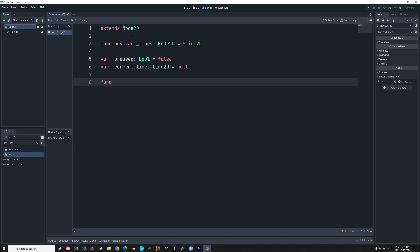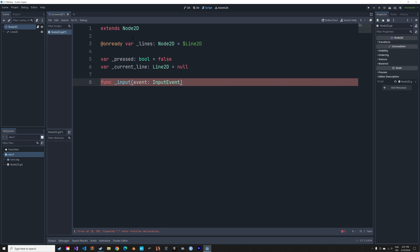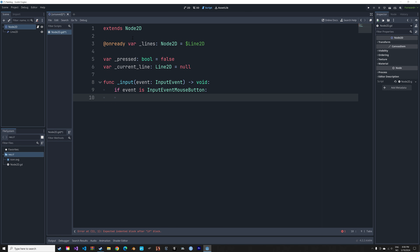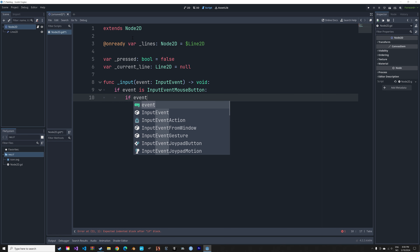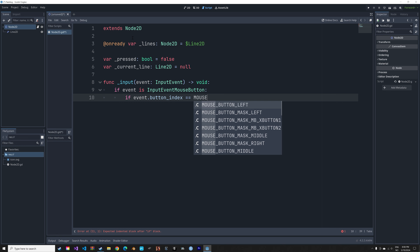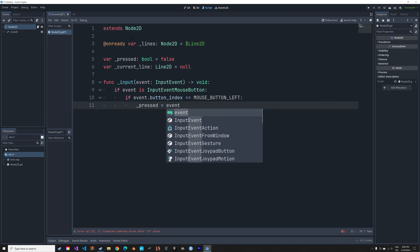Next, we need to create a function for the drawing: func _input(event: InputEvent) -> void. First we check if the event is a mouse button event — if event is InputEventMouseButton — then we check if the left button is involved: if event.button_index equals MOUSE_BUTTON_LEFT.